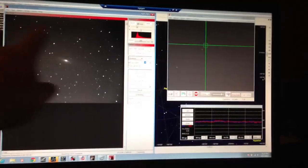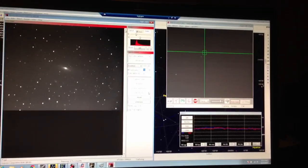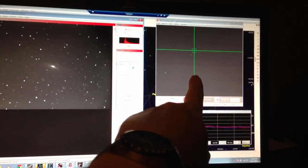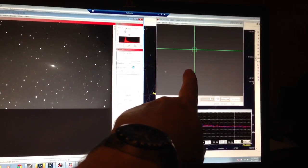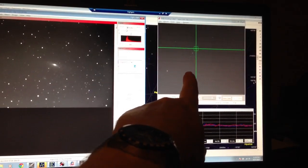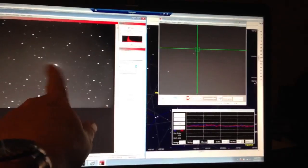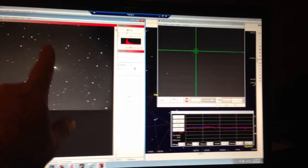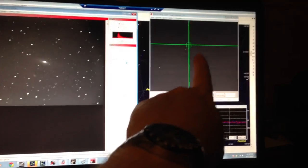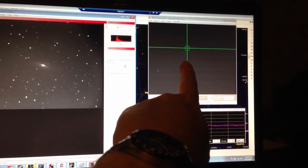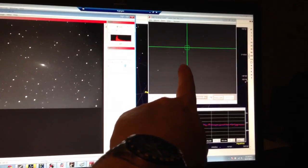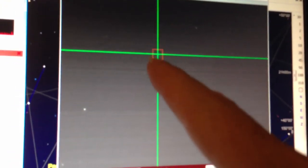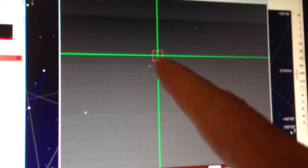That's my 10-inch Schmidt-Cassegrain. Over here is the guide scope window. This is my high resolution camera. The one on the right is my guiding camera. You see one of the X's, that's the guide star I picked.